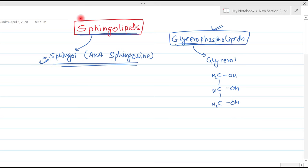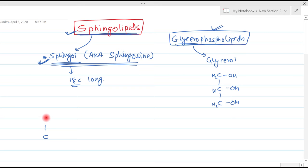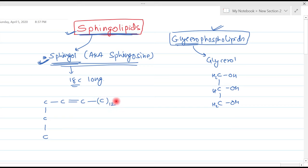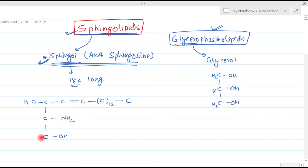Sphingosine is the name of the central alcohol in this complete group of compounds. This sphingol is basically an 18 carbon long compound. The first carbon, second, third, fourth, fifth carbon — between the fourth and fifth carbon there are double bonds. Then sixth carbon and this structure is repeated 12 times, making 17 carbons total, with the 18th carbon at the end. On the first carbon there is an OH group, on the second carbon an amine group, and the third carbon also contains an OH group.